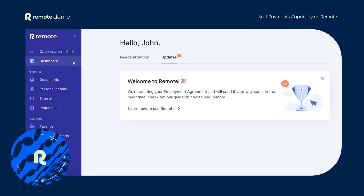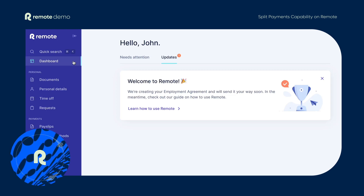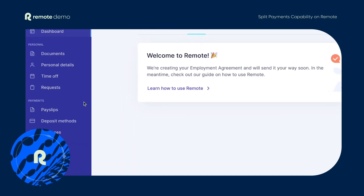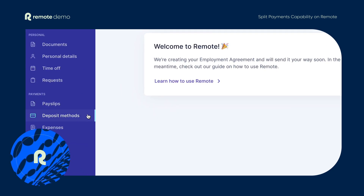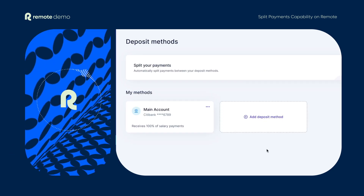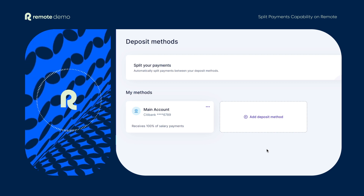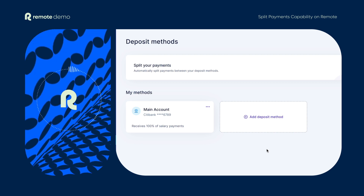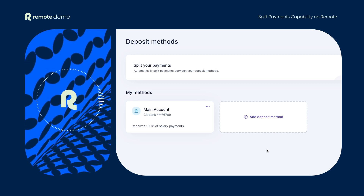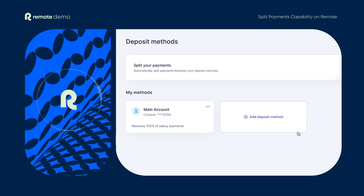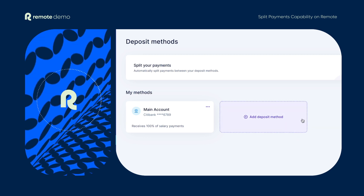Remote gives employees the ability to add multiple bank accounts so they can decide how to split their salaries between the accounts. You'll see a new deposit methods tab under the payment section in the Remote sidebar. In the deposit method view you'll see a list of all the bank accounts you've added. You can also add a new deposit method by clicking the add deposit method button.